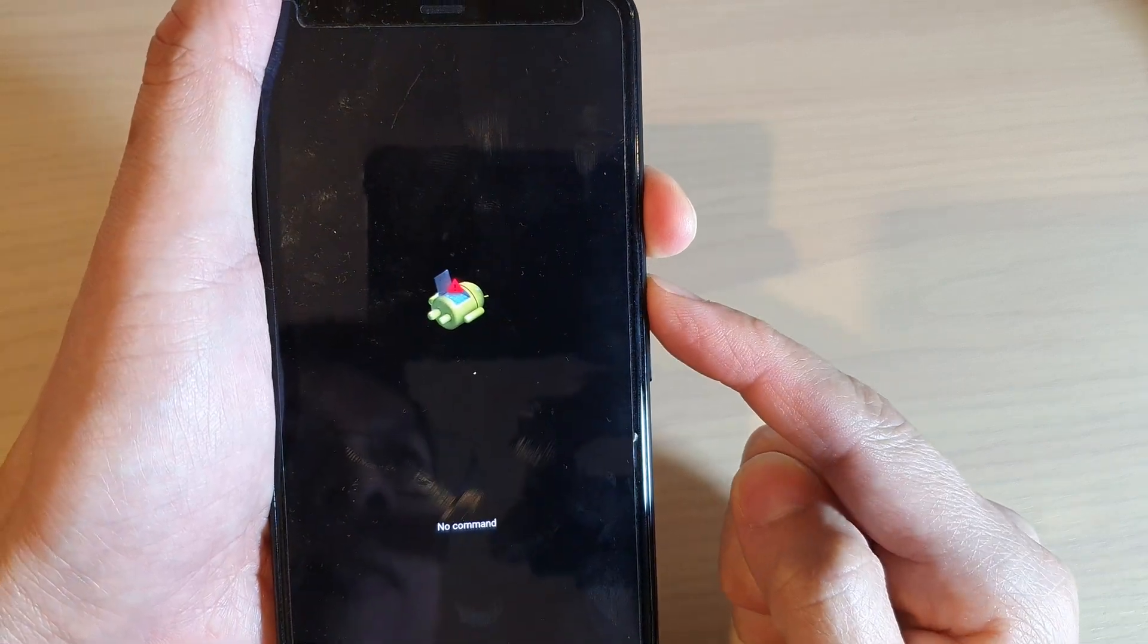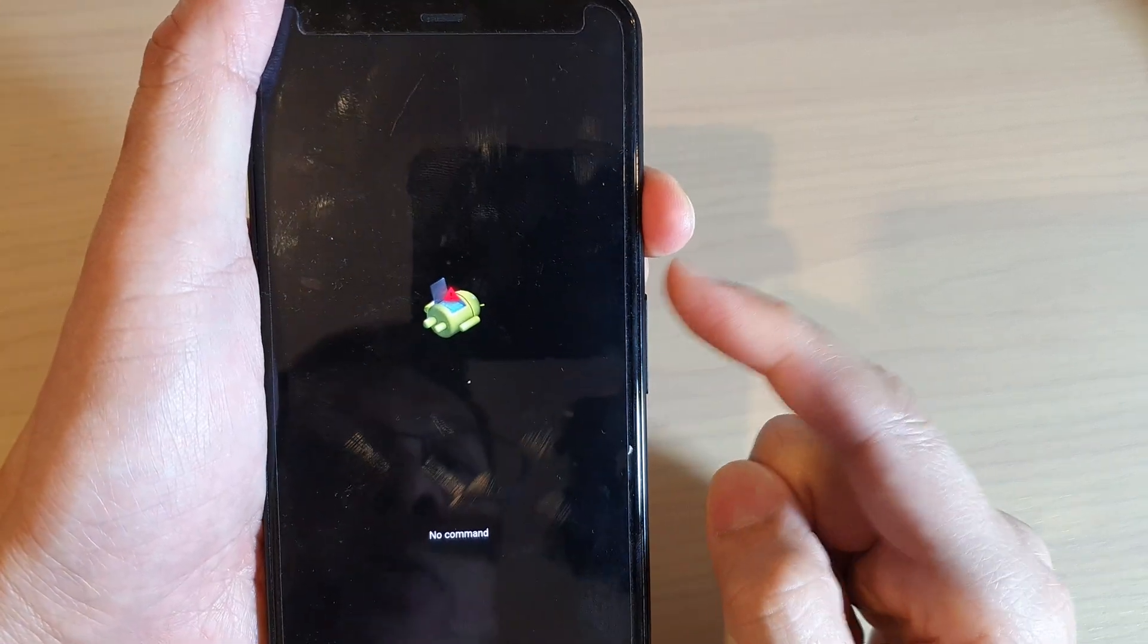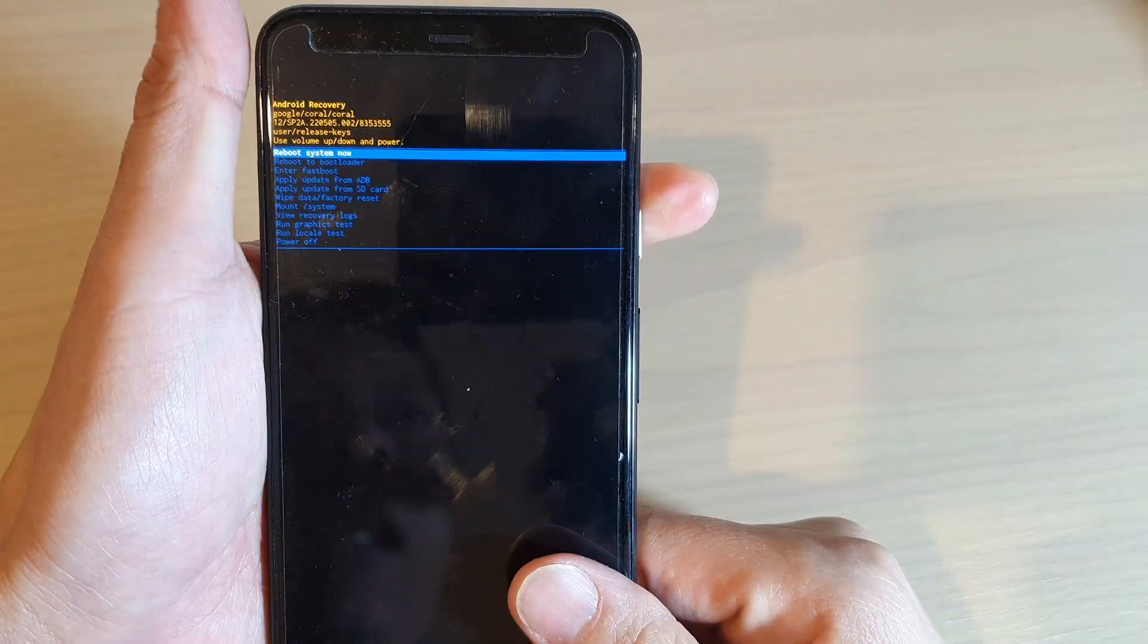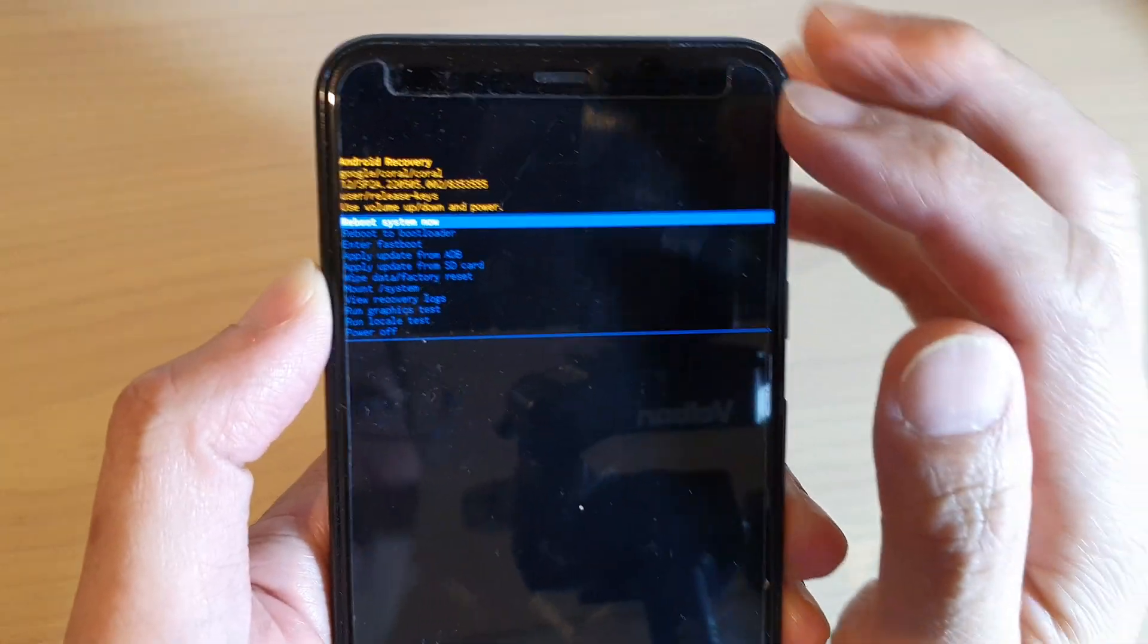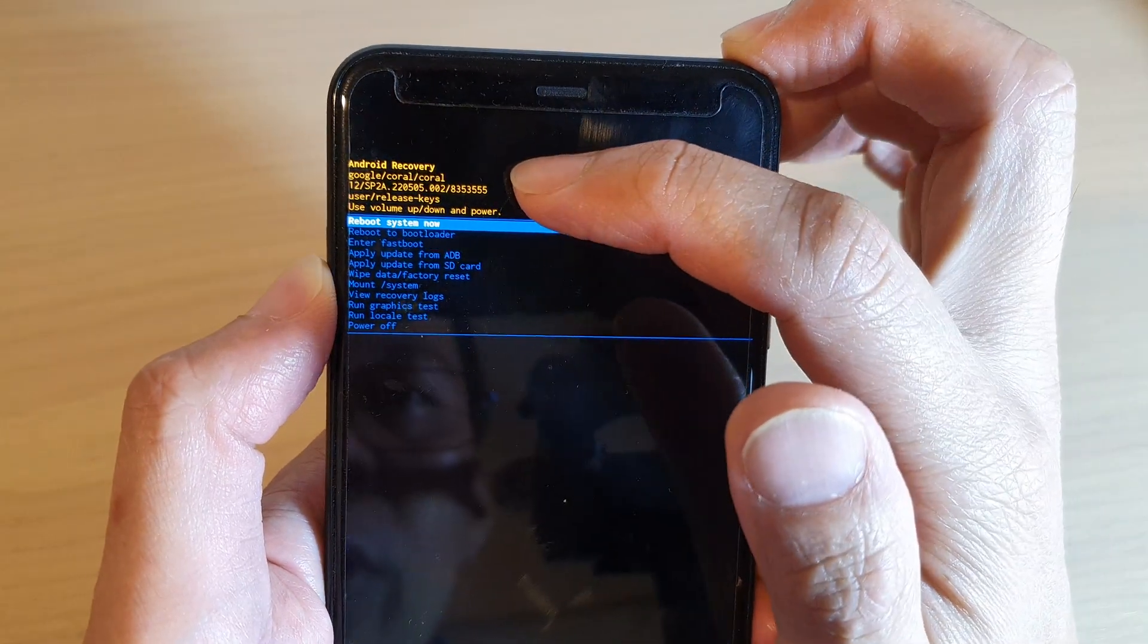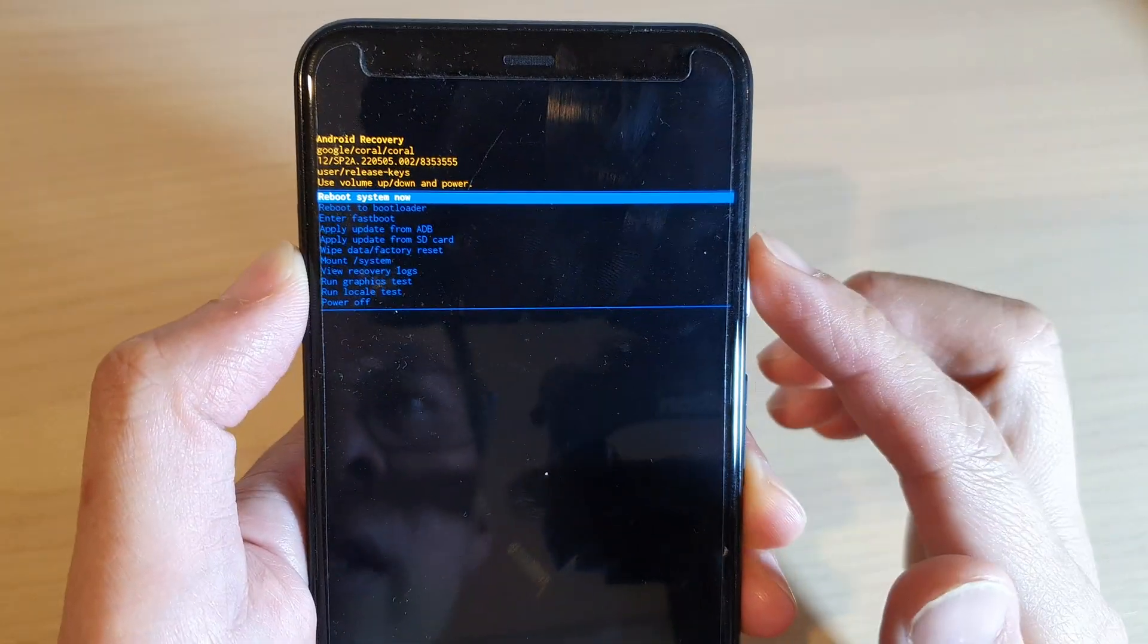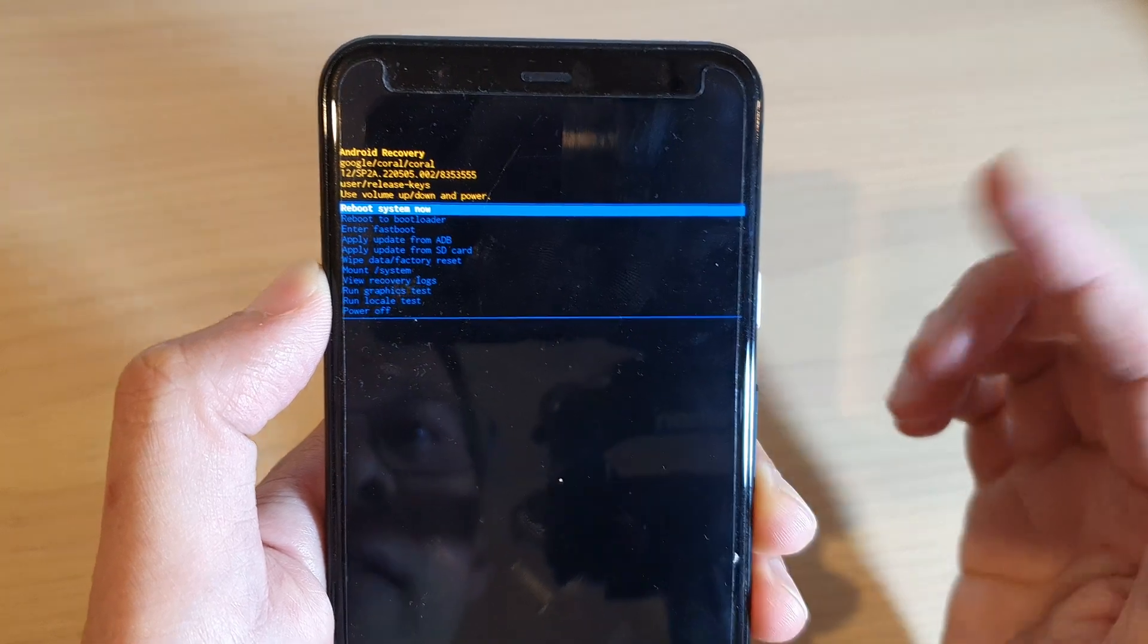So now I'm holding and press and release the volume up key. Next, let go of all the buttons and now you have successfully got into Android recovery menu. And from here you can perform a hard reset or you can wipe the cache partition.